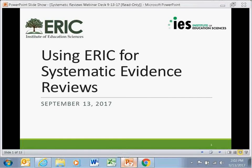Hi everyone, good afternoon. I'm Erin Pollard, the Project Officer for ERIC in the U.S. Department of Education, and I would like to welcome you to our webinar. Today we're going to be talking about how to use ERIC, and specifically the ERIC website at ERIC.ed.gov.